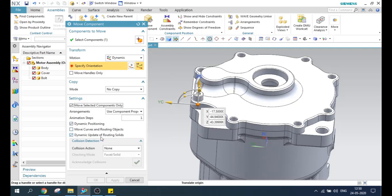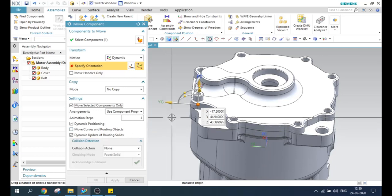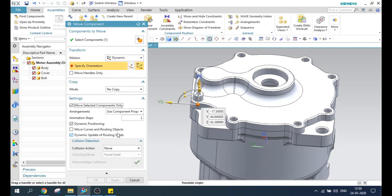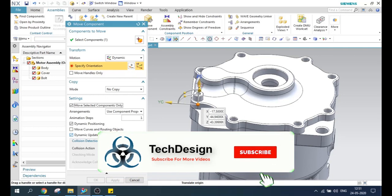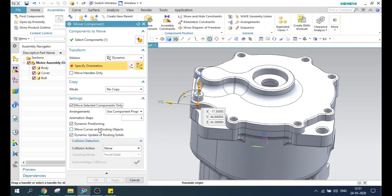Move curves and routing objects and dynamic update of routing objects, routing solids — these will come useful when you have routing components or routing solids or routing objects in your assemblies. If you have worked in electrical routings or any mechanical routings, you will know that there are some routing objects which will not create any constraint with the solids. In order to move the routing objects, you can highlight these options so that the routing objects and routing solids will update and move from one place to another by default. These two options will help only when you have routing.